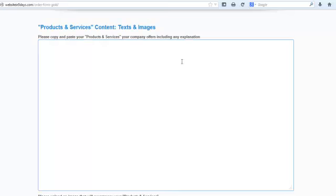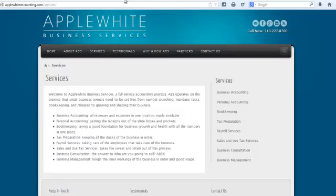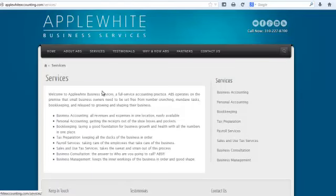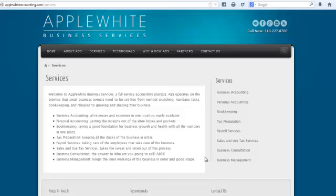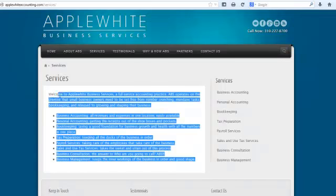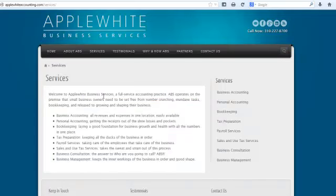So, let's start off by showing you an example. I've shown you Applewhite Business Services, which is one of our customers. And this is her services page. It doesn't have to be super long, but it explains all the services that she offers.